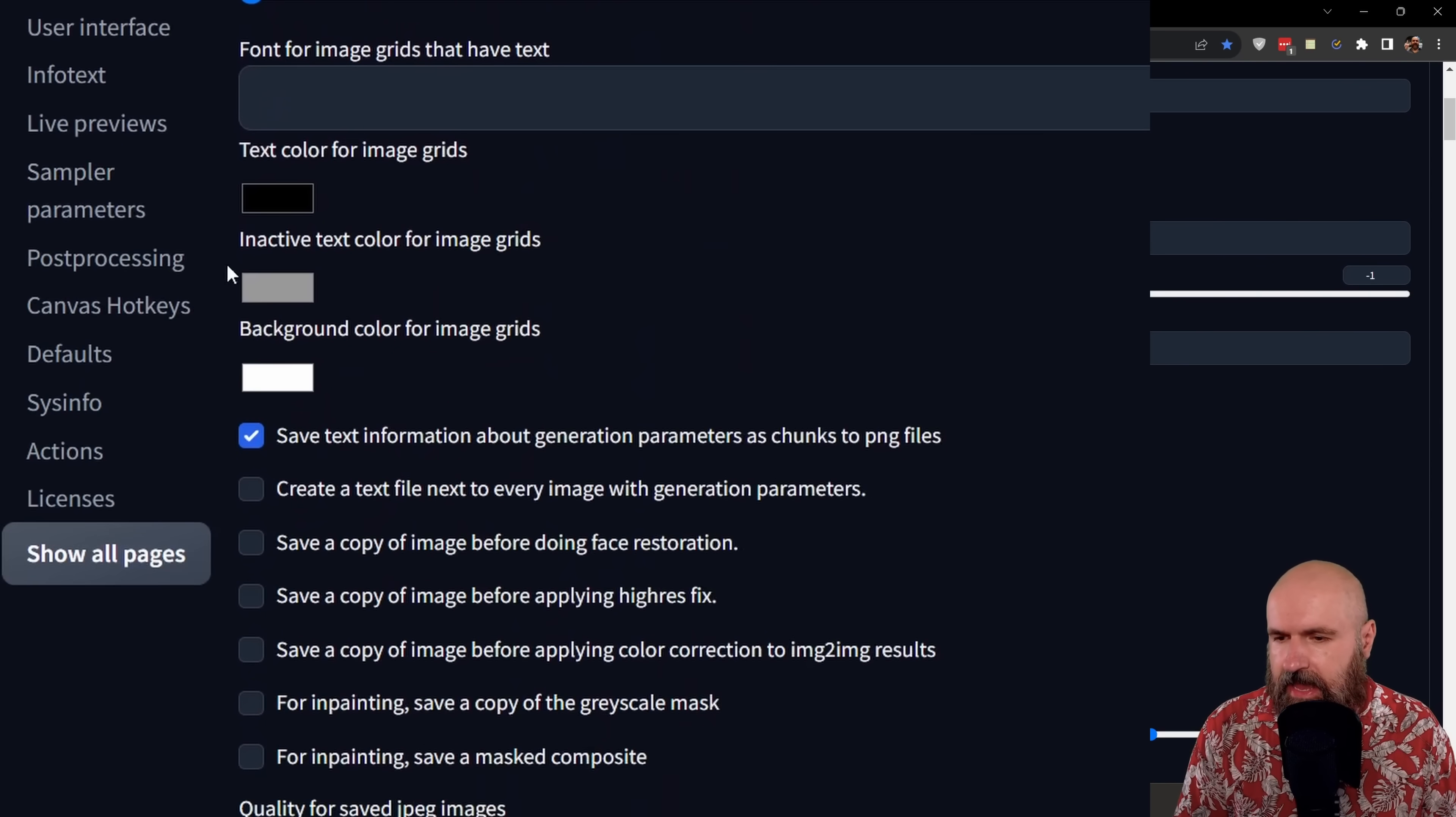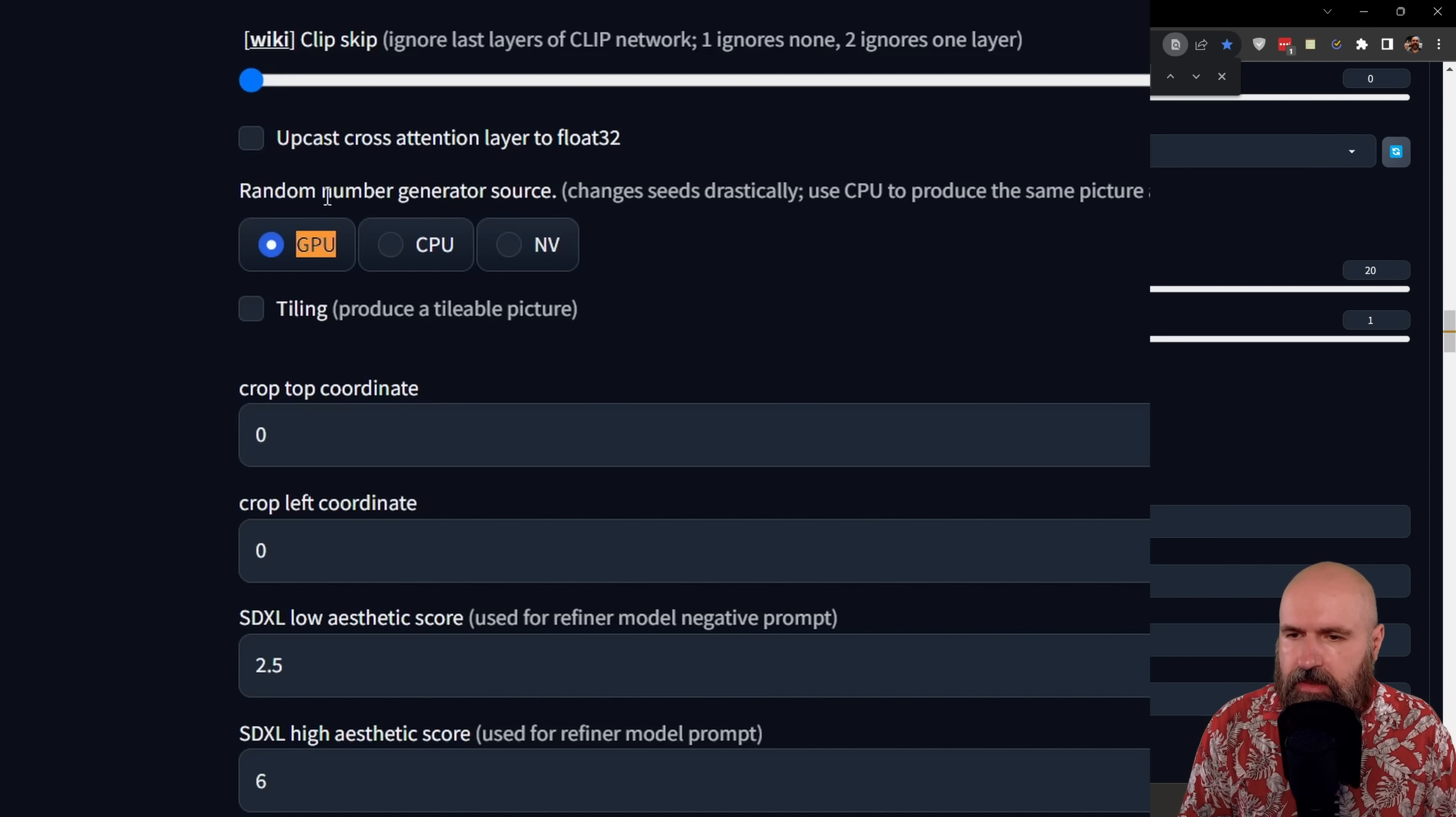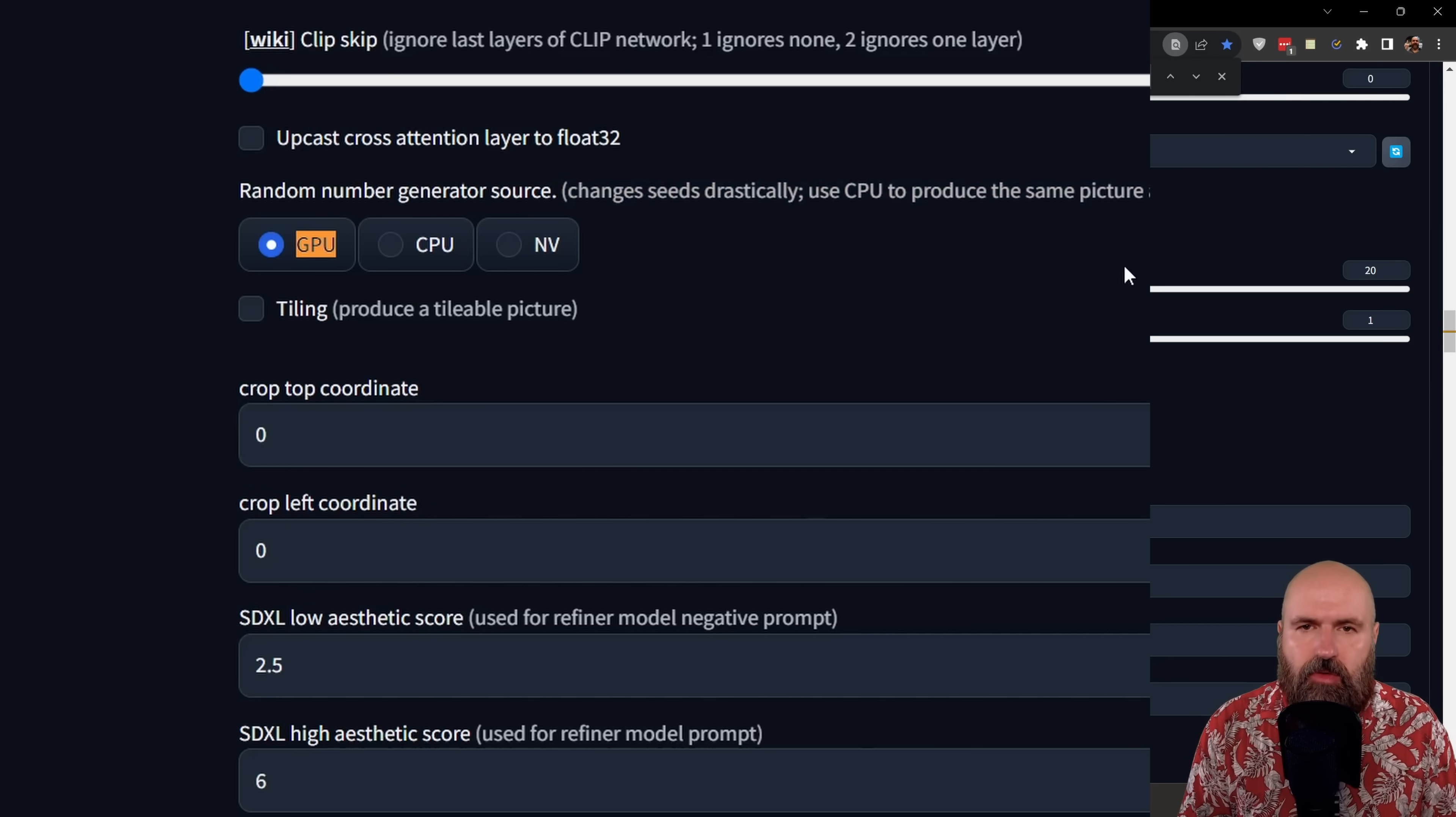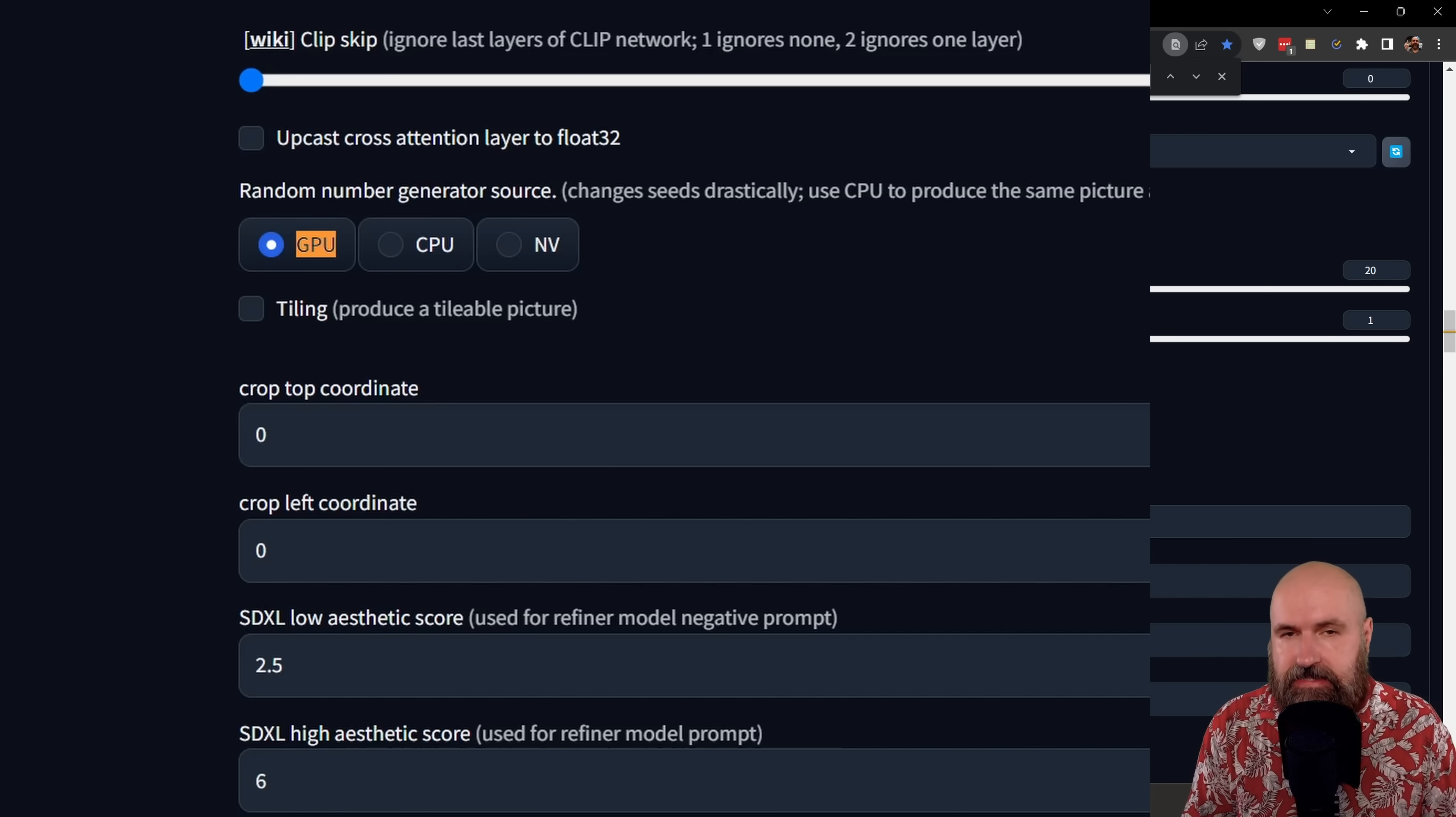Also in the settings, again, by clicking on show all pages, you use again the search function of your browser looking for GPU. And when you go to the first and only result, you can see that you can choose now here between the random number generator source as the GPU, CPU, or NV. This is for the seed creation so that you can create the same picture with different GPUs or CPUs. Because in the past, there has been a difference between creating an image with the same seed on a Mac or on a PC or on an AMD card or an NVIDIA card.